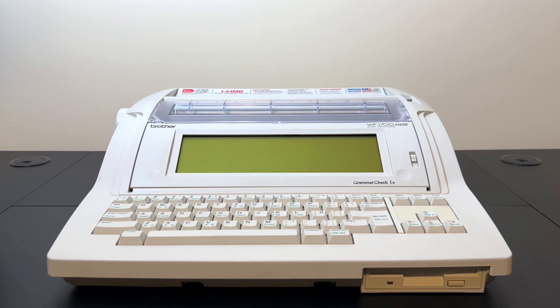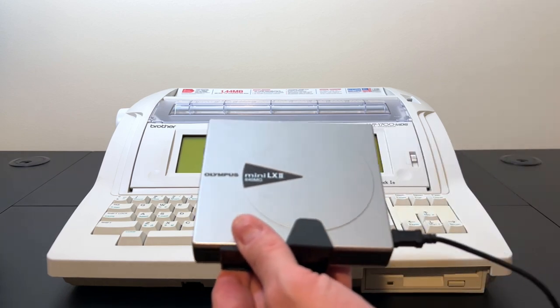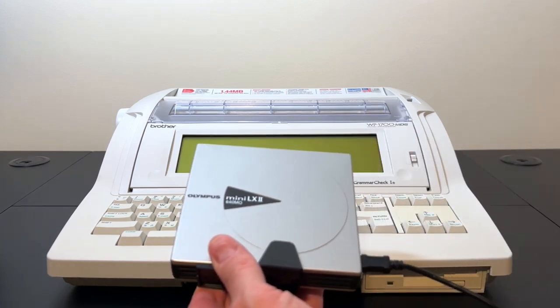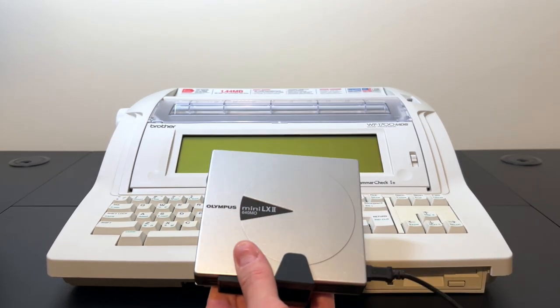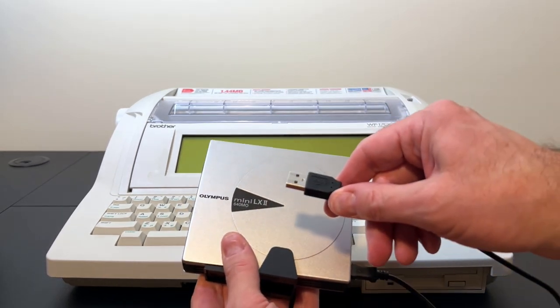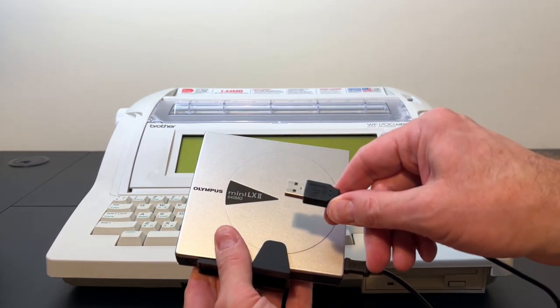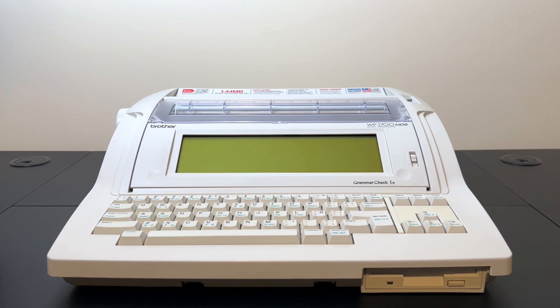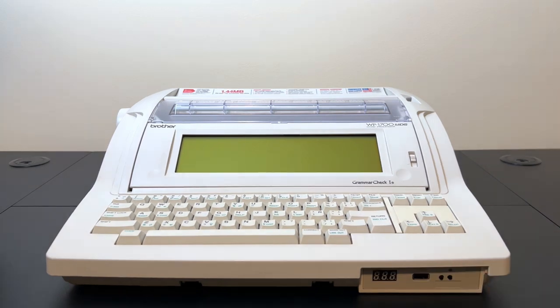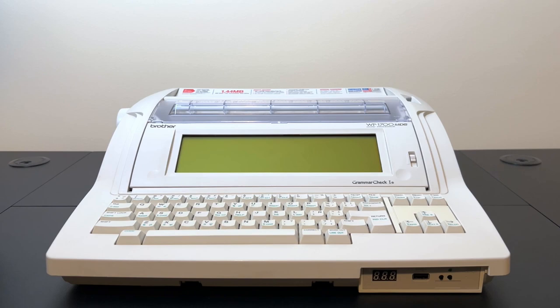So one of my favorite forms of storage is magneto-optical disk, and that's what we're going to attempt to connect to the Brother word processor here today. So I have this magneto-optical drive from Olympus and it connects via USB. Now how in the world are we going to attach this to the word processor? Well, I guess we're just going to have to do something about it. Whoa, what is this? A USB port on the word processor? Okay, let me back up a little bit and explain to you what I've done here.